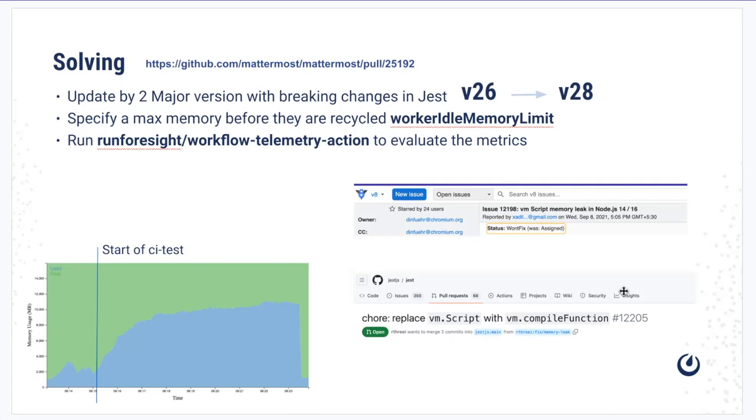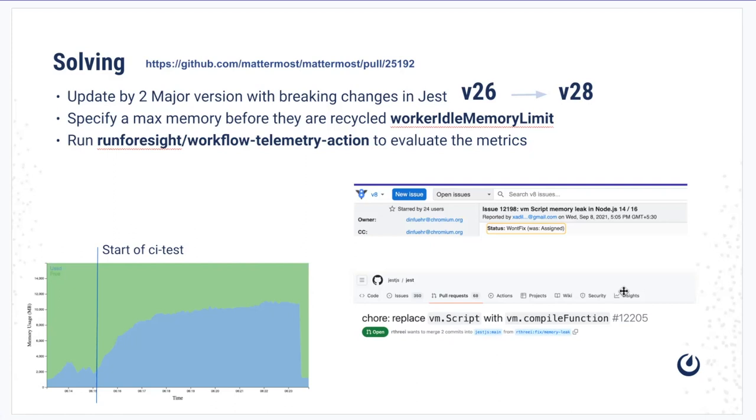We were on version 26 and we had to move to version 28, and both of these had major breaking changes. One of the routes of Jest was also to replace this VM script altogether in favor of VM.compile function, which works in similar ways but supports top level async and await. But that was not fixed and people had to resort to the option which you can see over here.